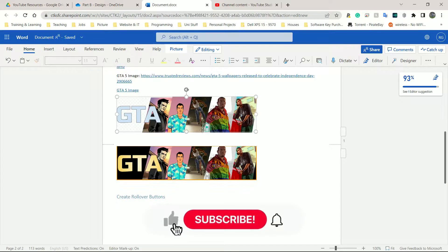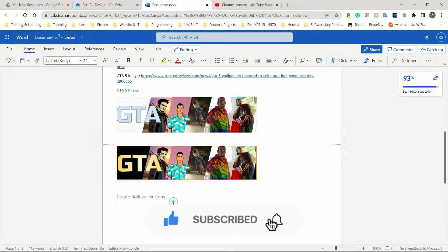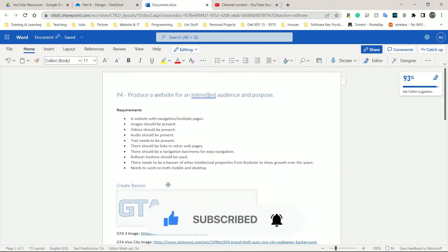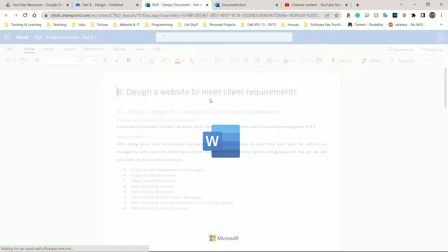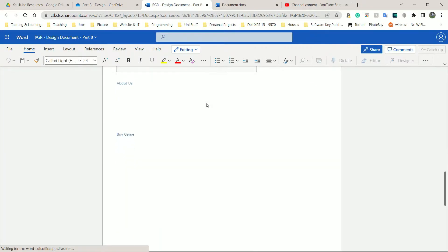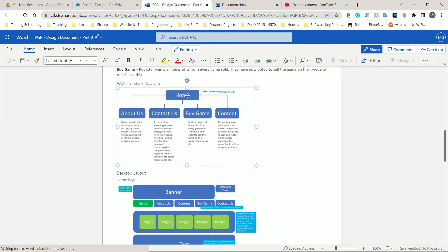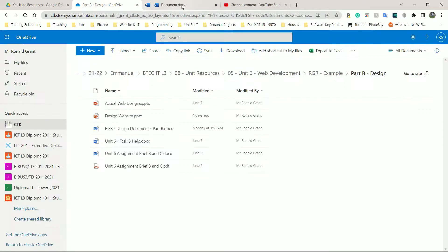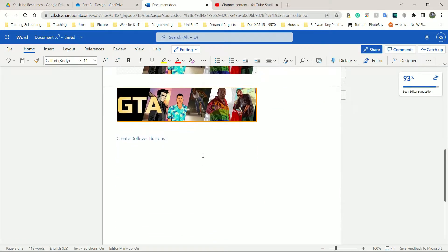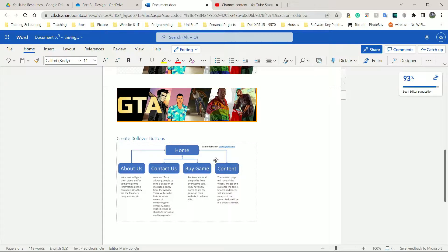Now that I've created my wonderfully ugly banner, the next thing I want to do is create my rollover buttons. Let me go back to my design — I don't remember how many buttons I'm supposed to have in total. So let me quickly open this and copy it in as a point of reference. I'm going to paste it here just so I know: I'm going to have five buttons. That should be fine.